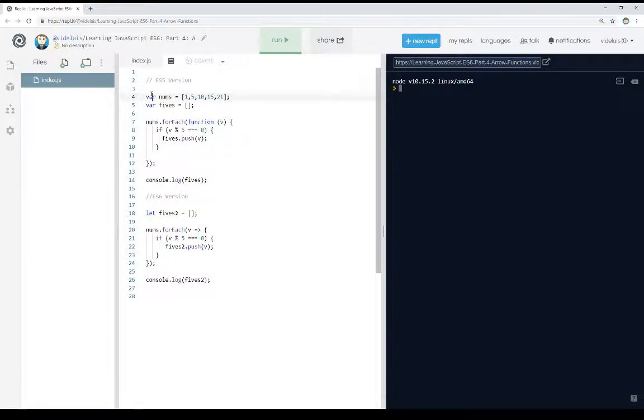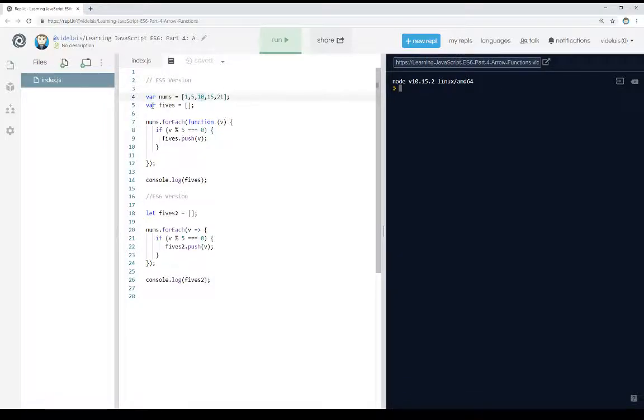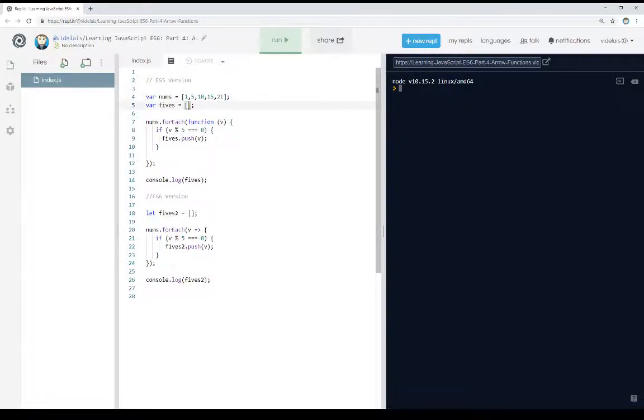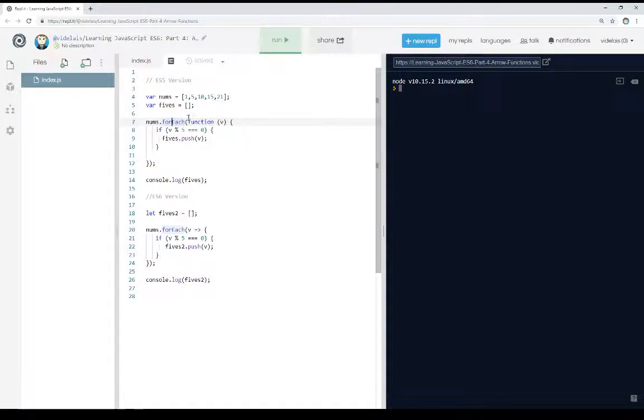You'll notice we're using var here because that would be very common in ES5 and other versions of JavaScript. I'm defining a function, I'm defining another, I'm defining an array, that is. I'm defining an empty array on line 5, and then I'm using forEach to move through those.